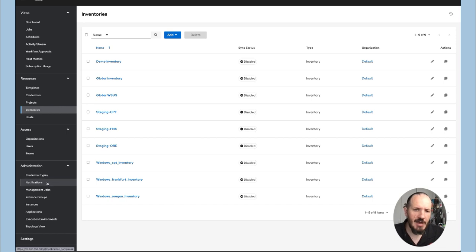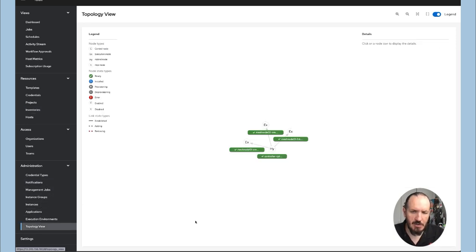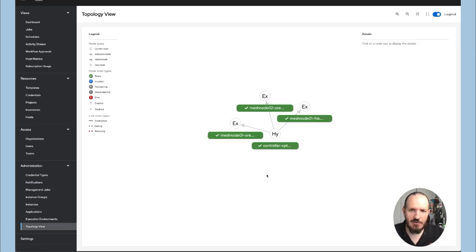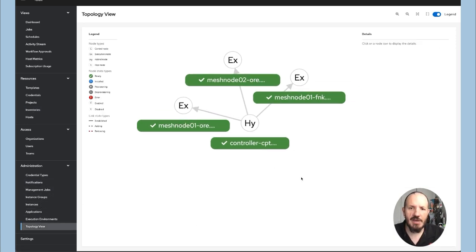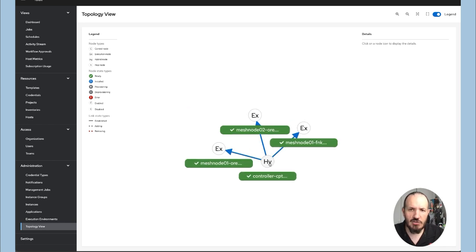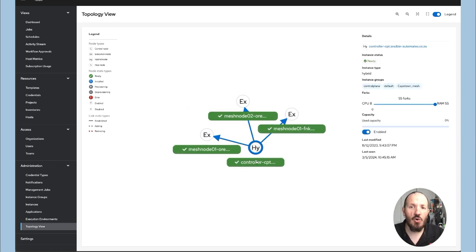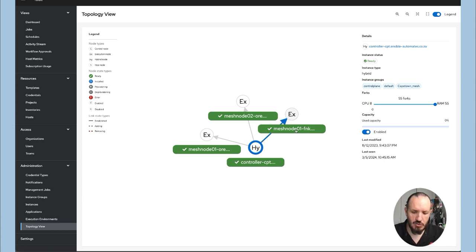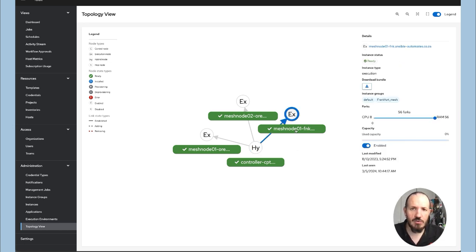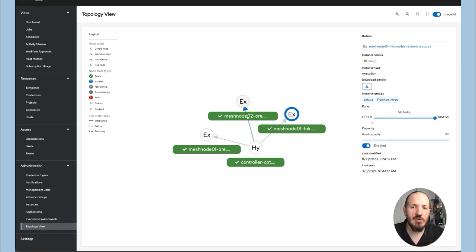So if I have a look here at my topology, you can see here through this topology that I have my controller centrally and then I have these what we call execution nodes. So if you wanted to scale your automation, you could run your control central and you could have execution nodes wherever you want around the globe.